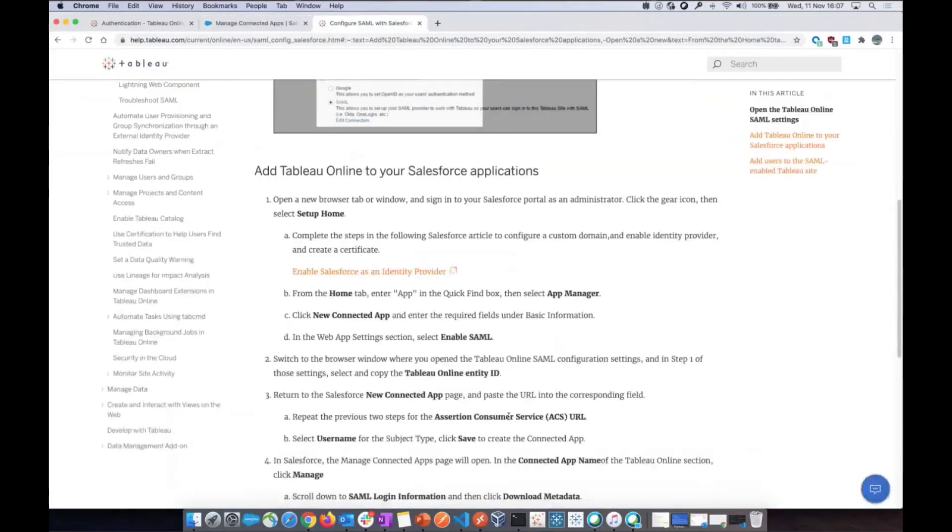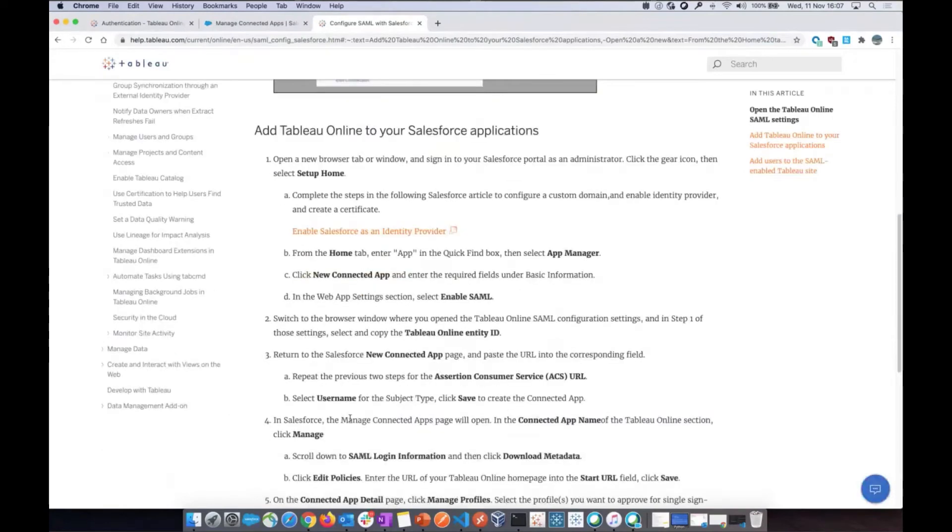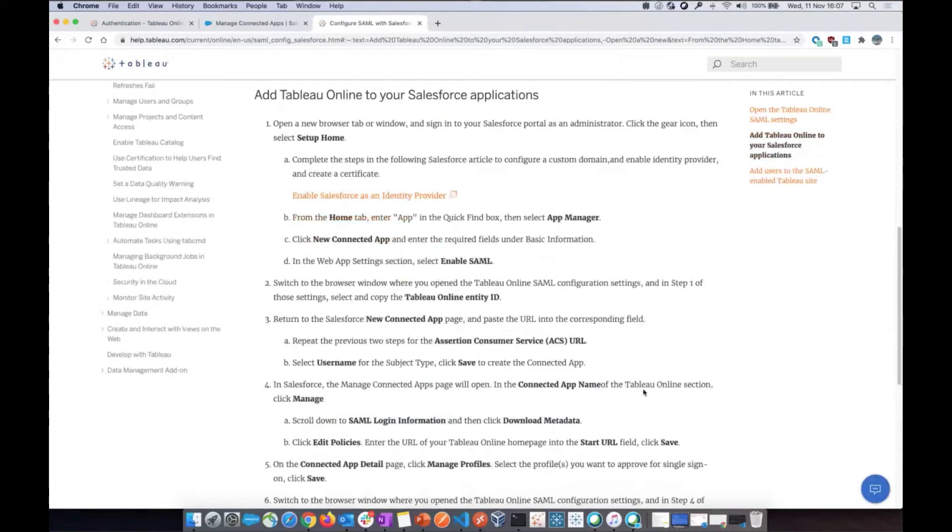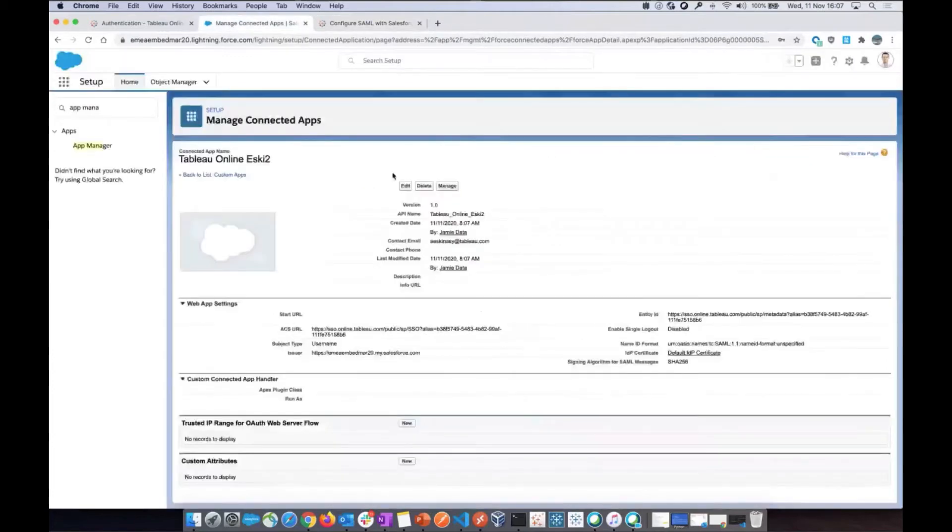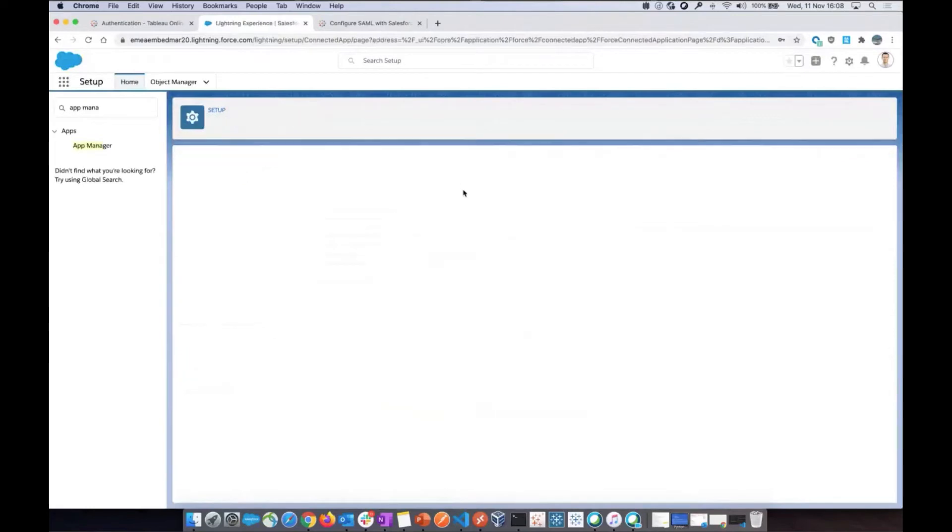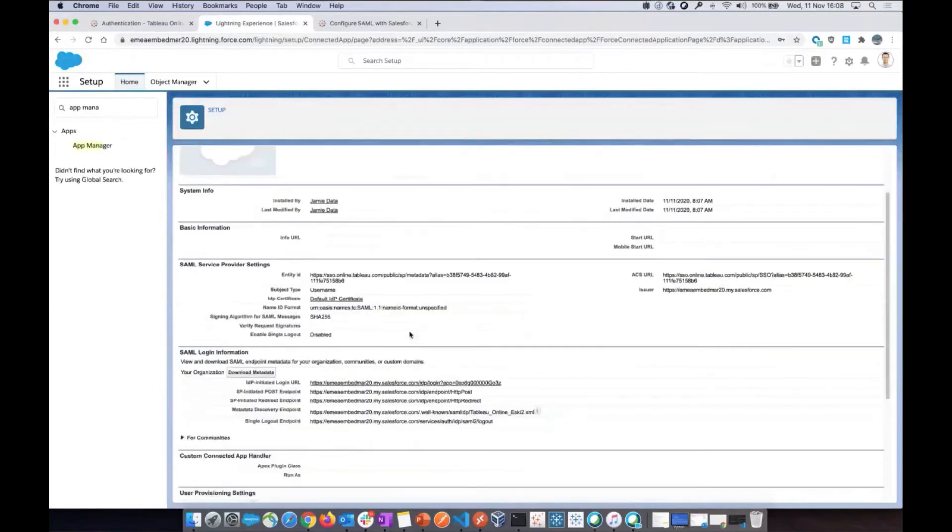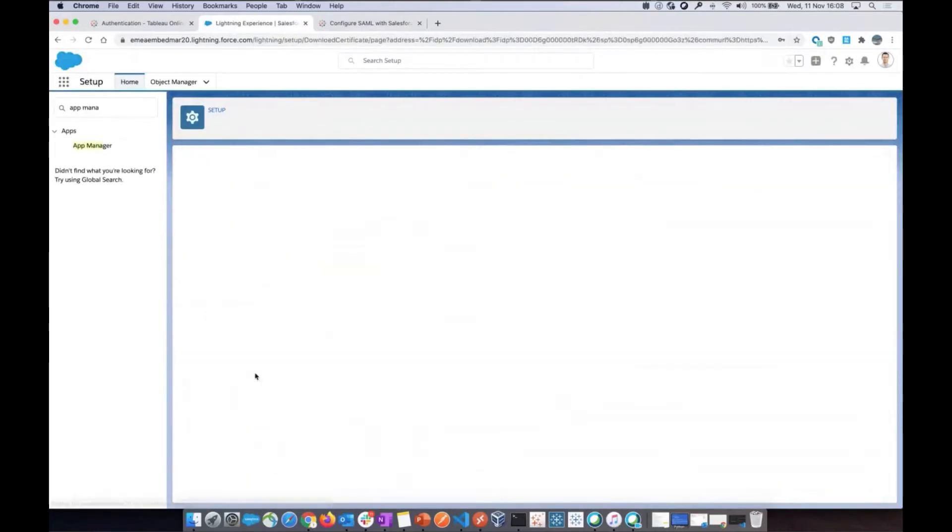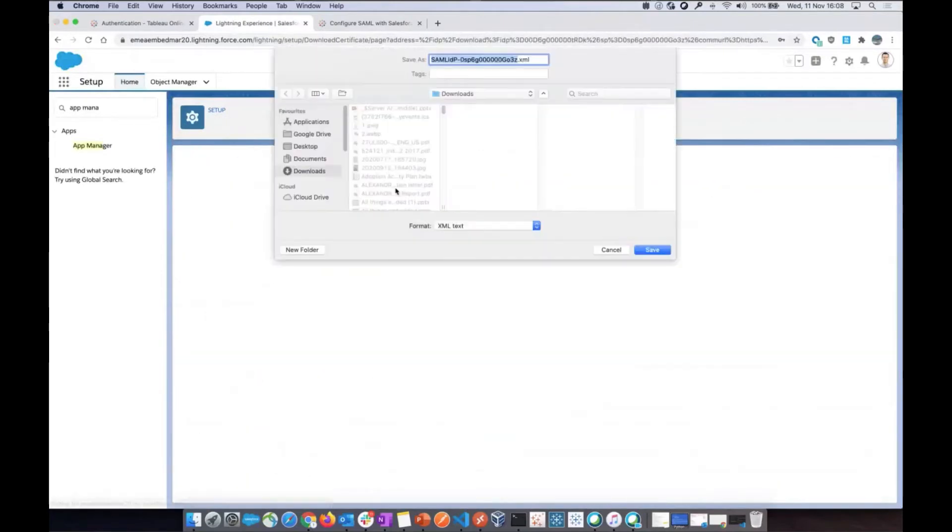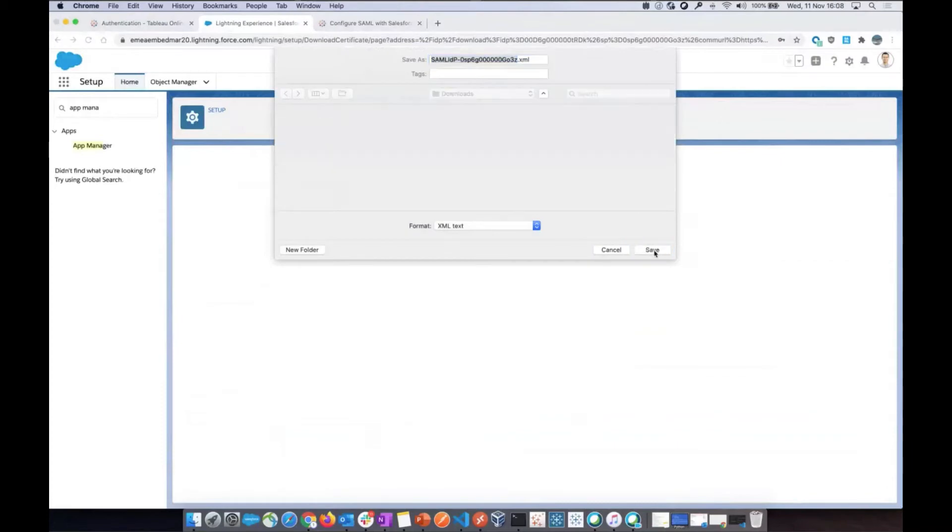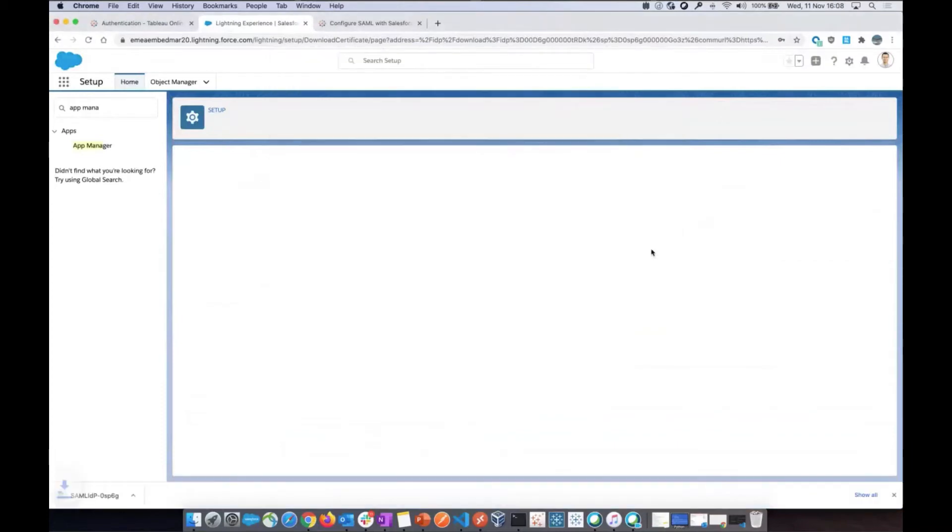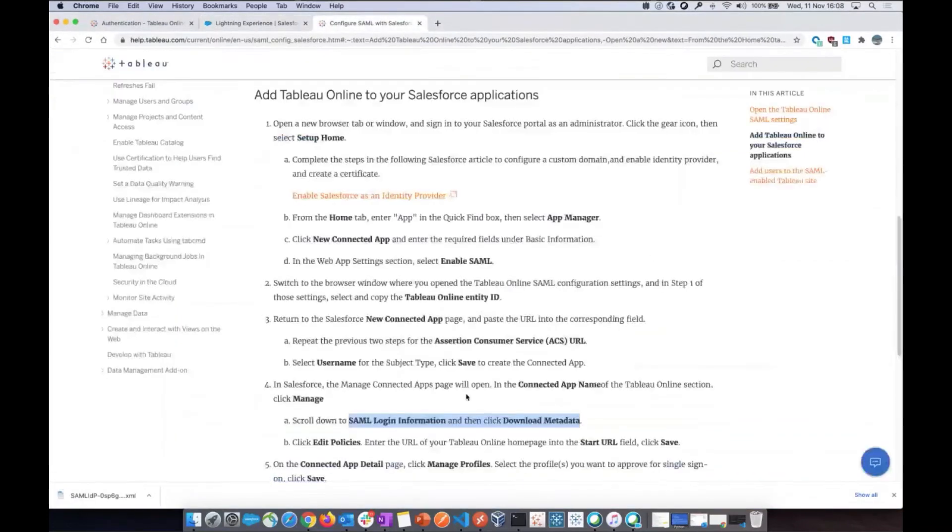Then the next step here is to manage connected apps. And then you go to your Tableau Online section there and download the metadata. And then you keep that metadata because we will use that later. So go to manage on the new connected app and download metadata. So that's now on my computer and we'll use that soon.